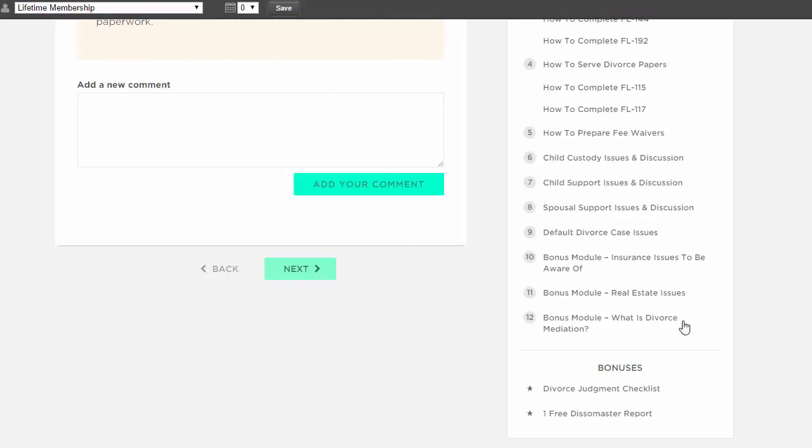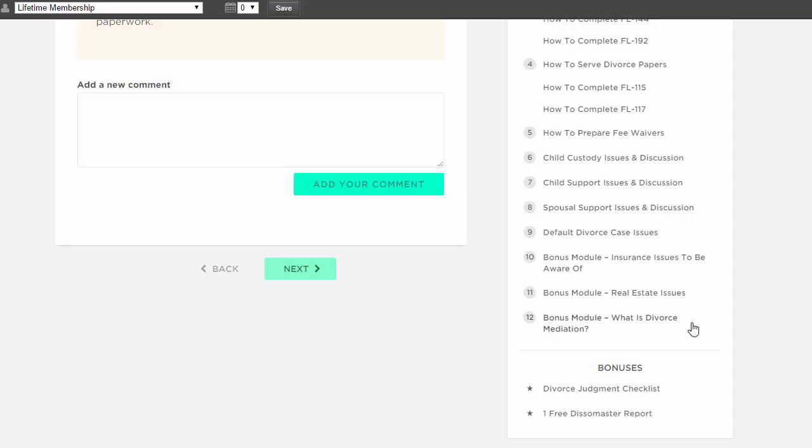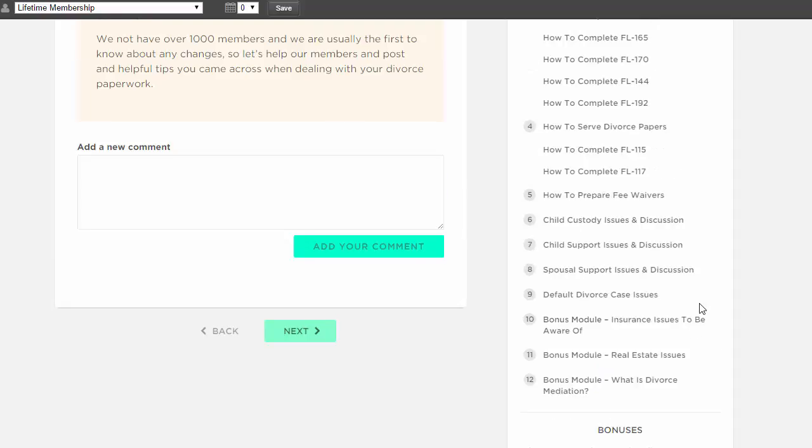Plus, tons of free bonuses and content. We give away a free Dissomaster report as part of the service, and you have email support with us as well. So if you have questions, that's fine, we'll be happy to answer those.